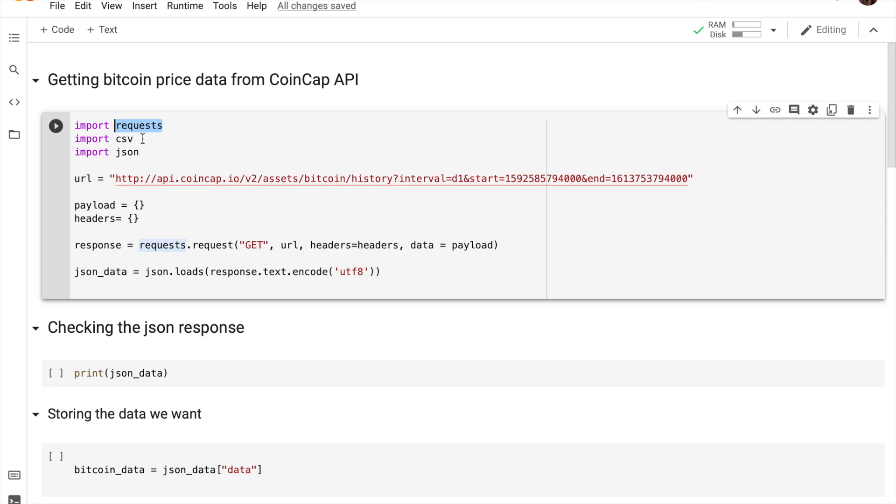CSV because I want to actually store the data that we're going to be getting into a CSV, but you don't have to import this if you don't want to.